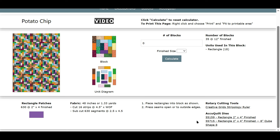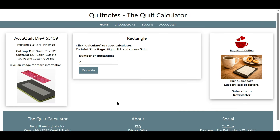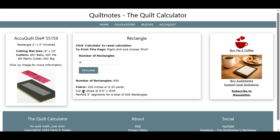Here are some suggested rotary cutting tools. And if you have AccuQuilt, these are the dies that will work to get the size you want. You would cut the same number of patches as you see over here with your AccuQuilt dies. If we click on this, it will open up the AccuQuilt die number you chose, and you can enter how many rectangles you need — 630 — and press Calculate, and it gives you the fabric requirements and how to cut them.